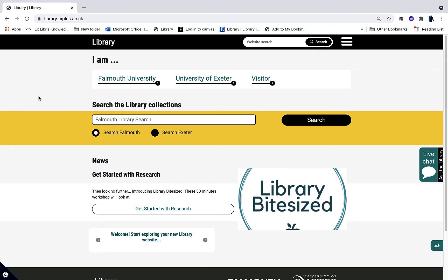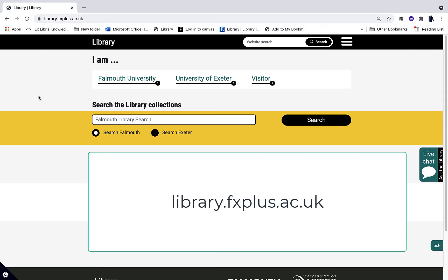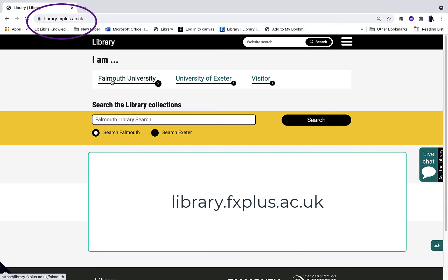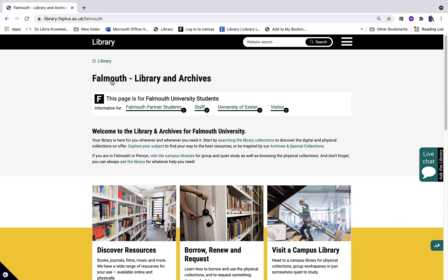Subject guides for Falmouth University students can be found on the library website at library.fxplus.ac.uk. First, just check you're on the right part of the website which is aimed at Falmouth University students.